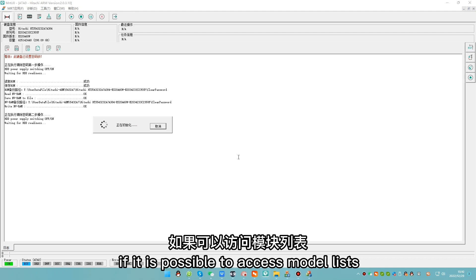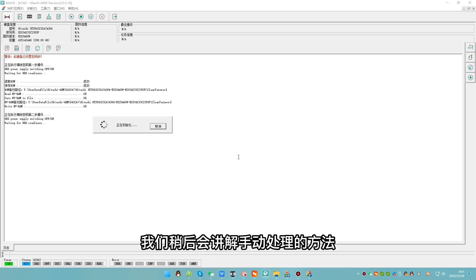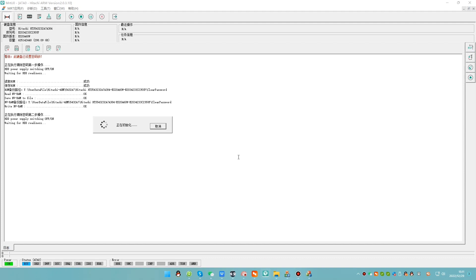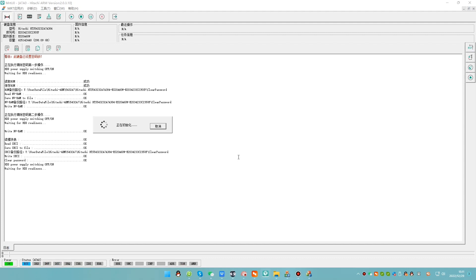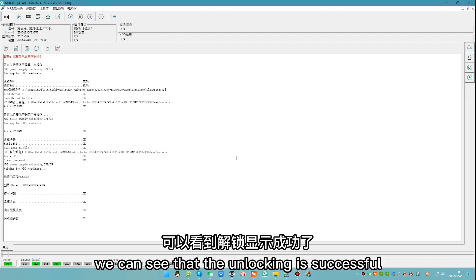In case of failure, if it is possible to access module list, we'll cover the manual approach later. We can see that the unlocking is successful.